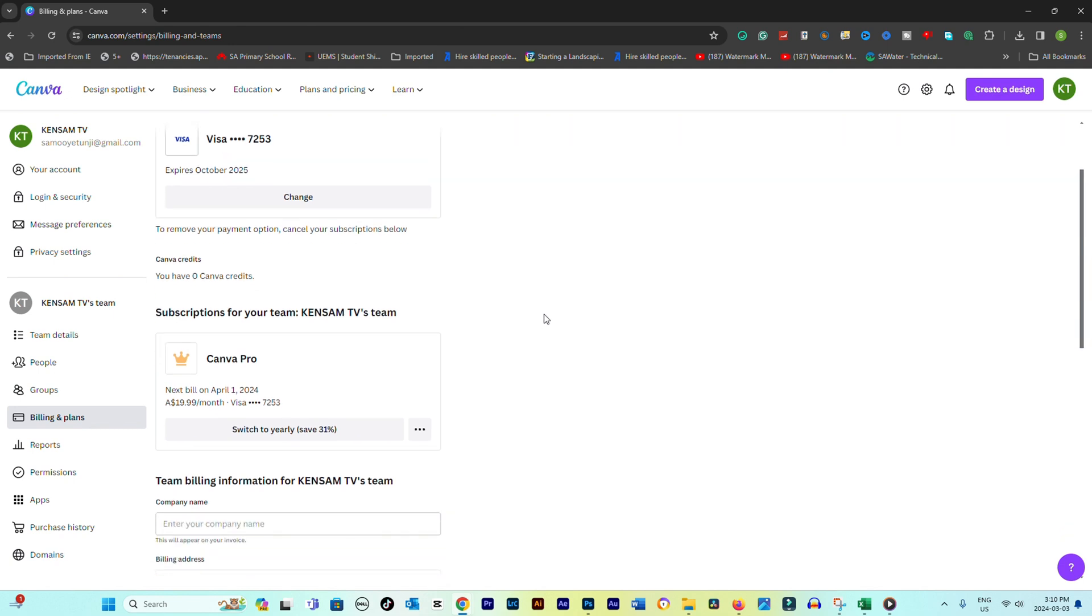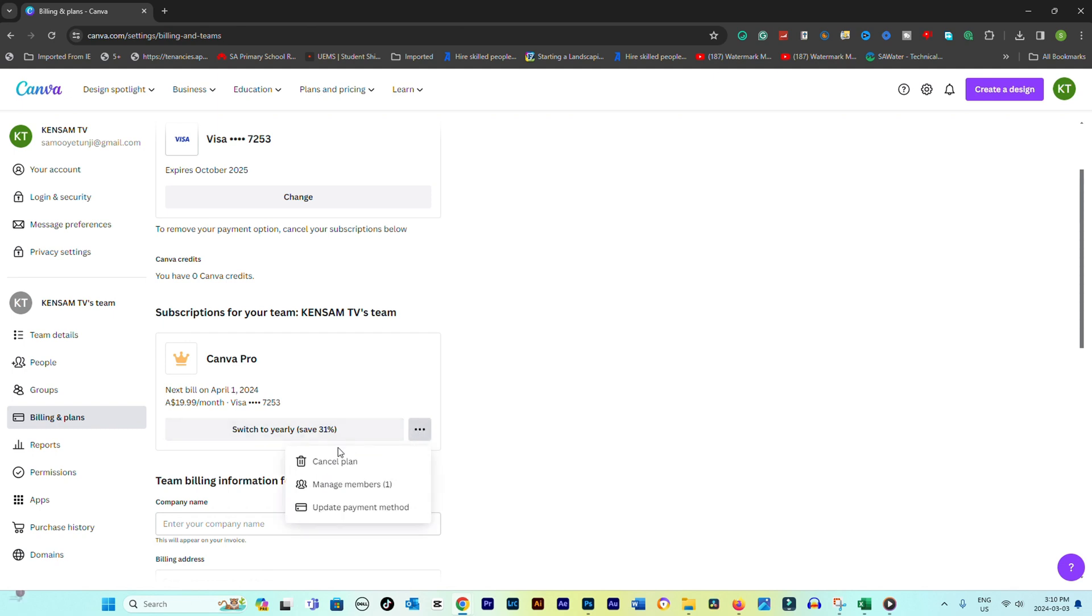Within the billing section, locate the three dots in front of your subscription. Next to your subscription details, you should find an option to cancel subscription, cancel your plan, or something similar. Click on this option.